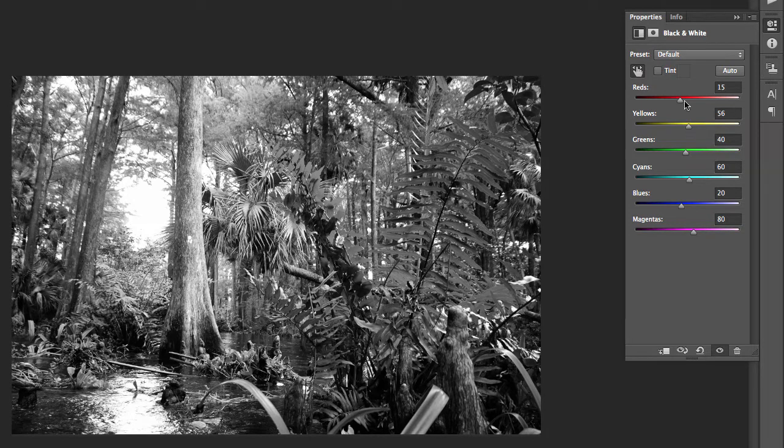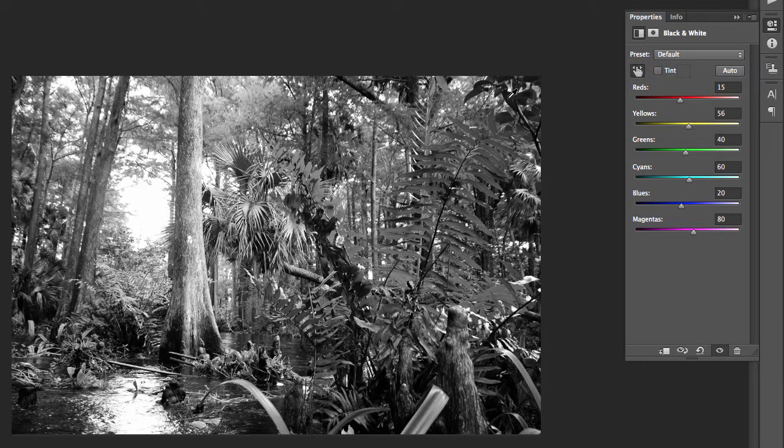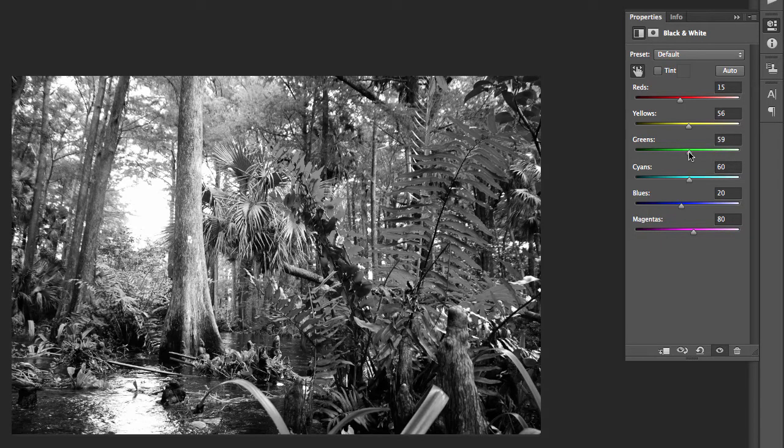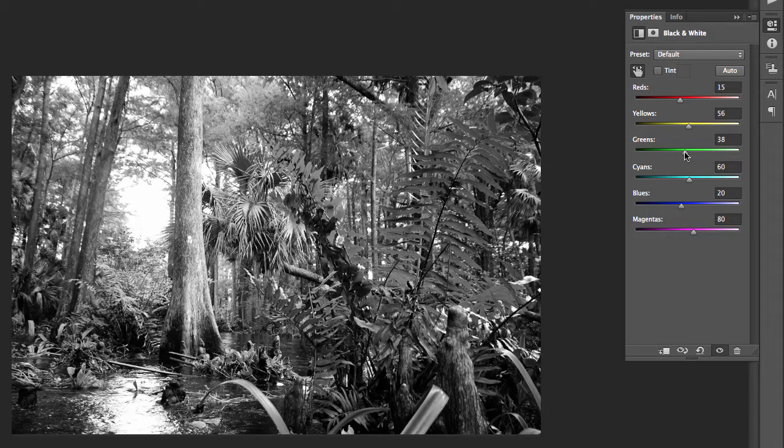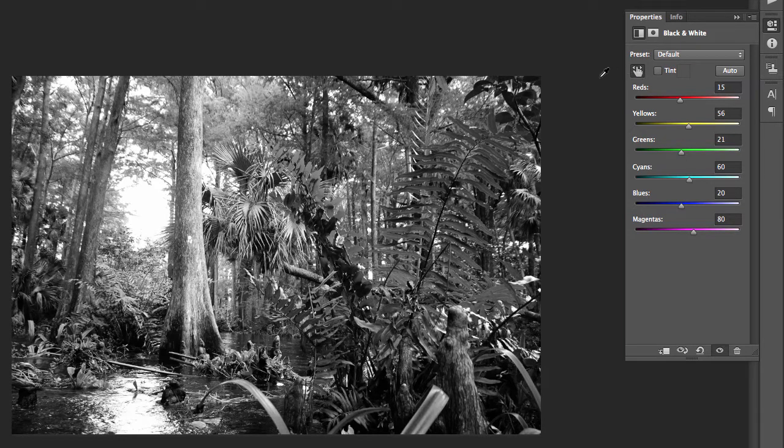You can also activate the targeted adjustment tool to change tonal values. After activating, move the mouse over the image. Select a tone with the mouse. Click and drag to the right to lighten the tone and click and drag to the left to darken the tone. Repeat with other tones in your image as necessary.